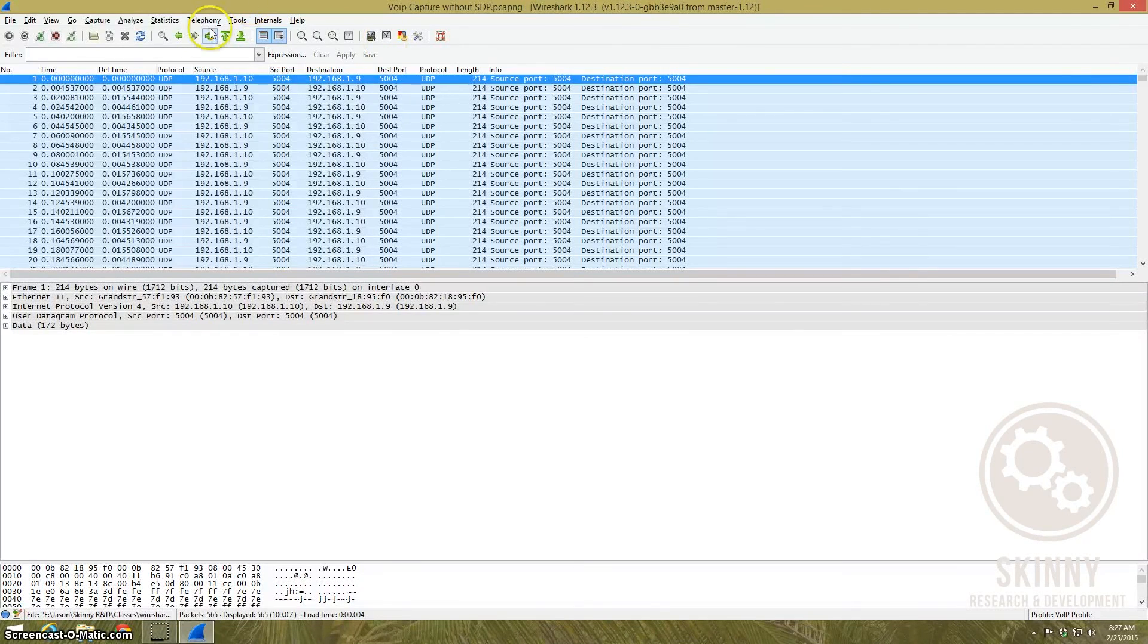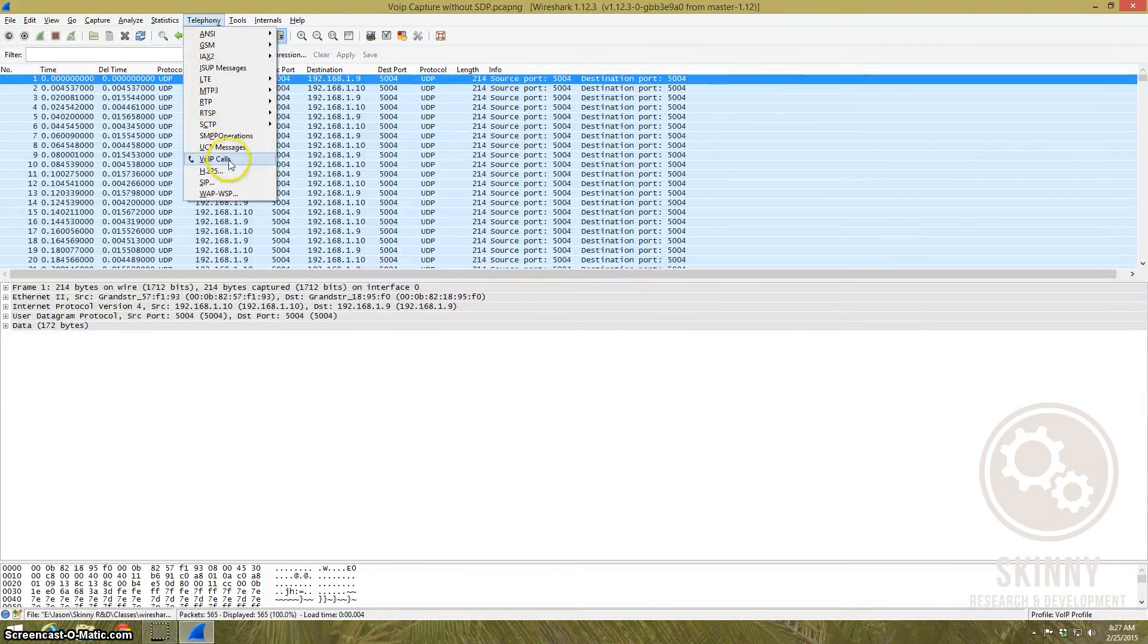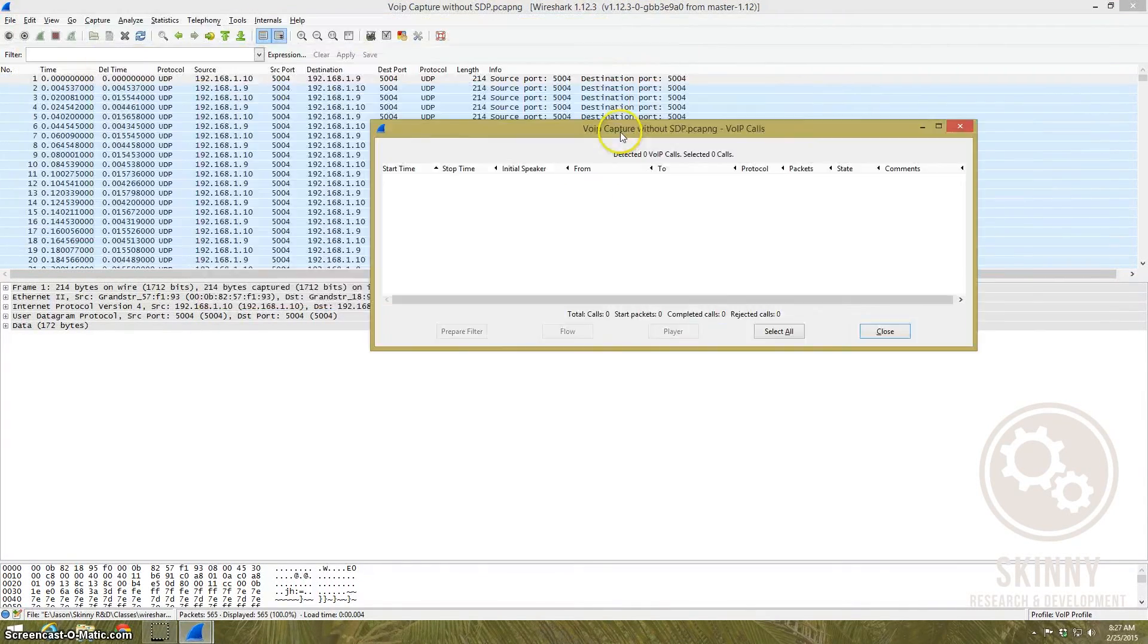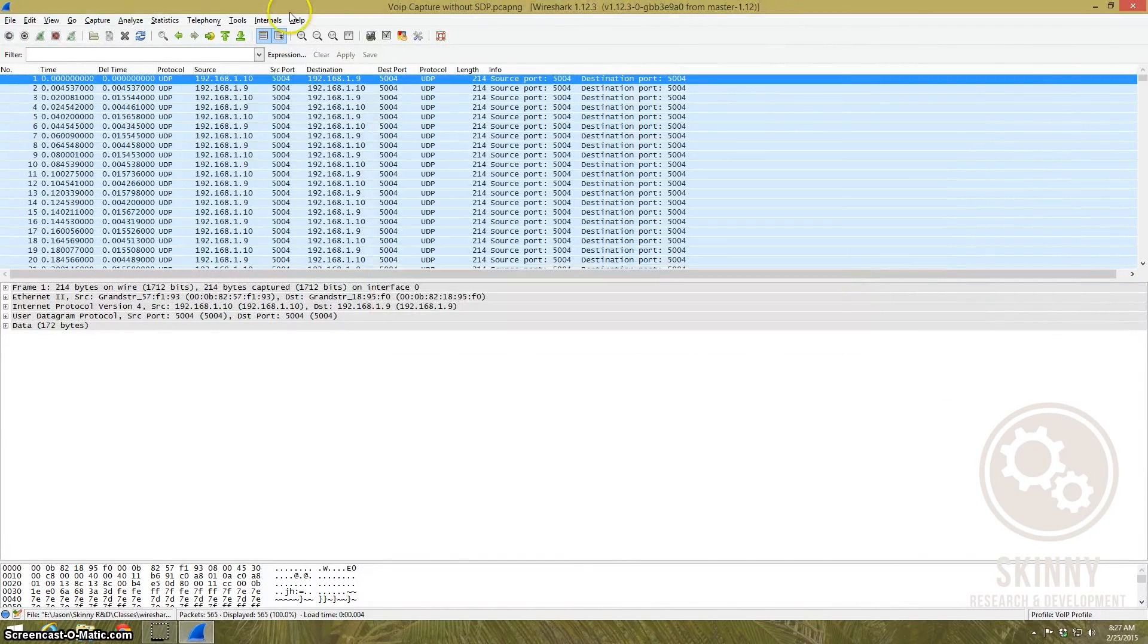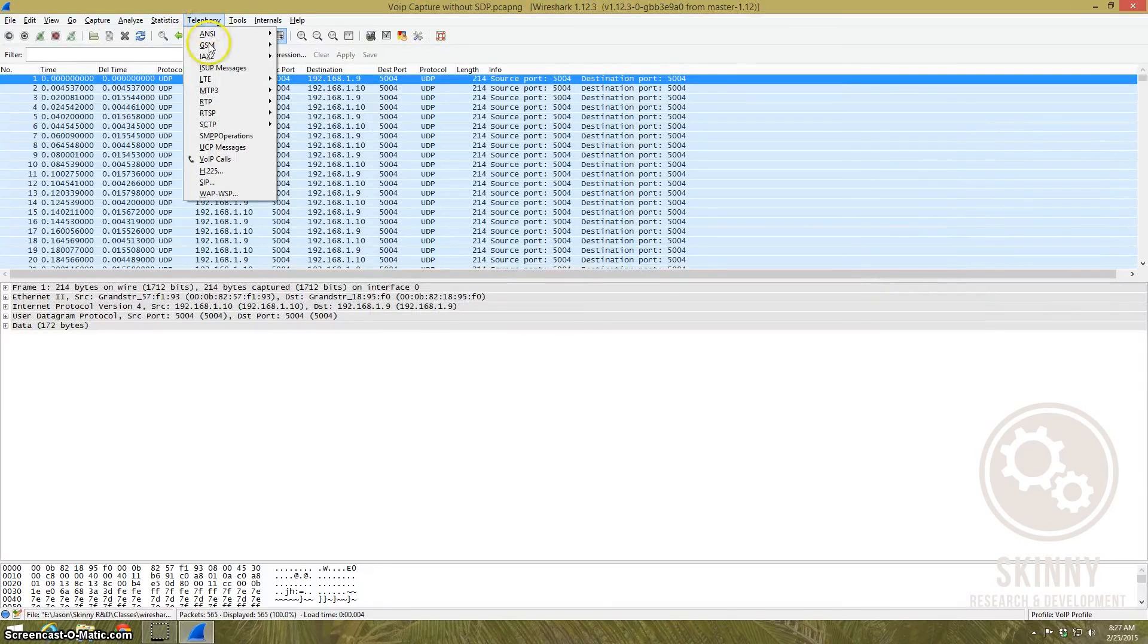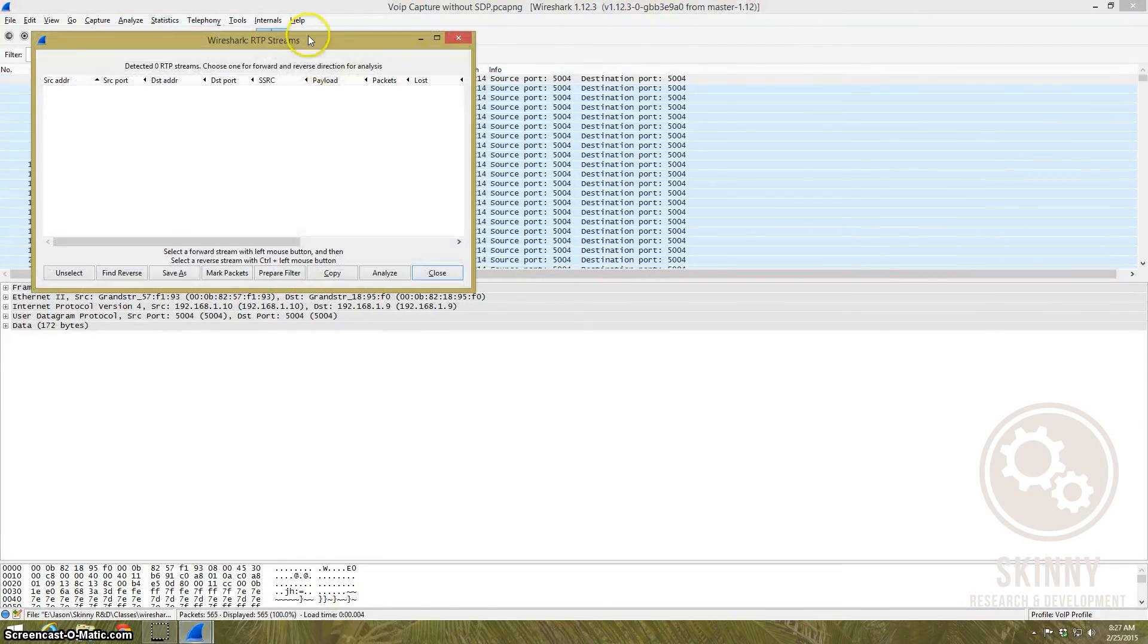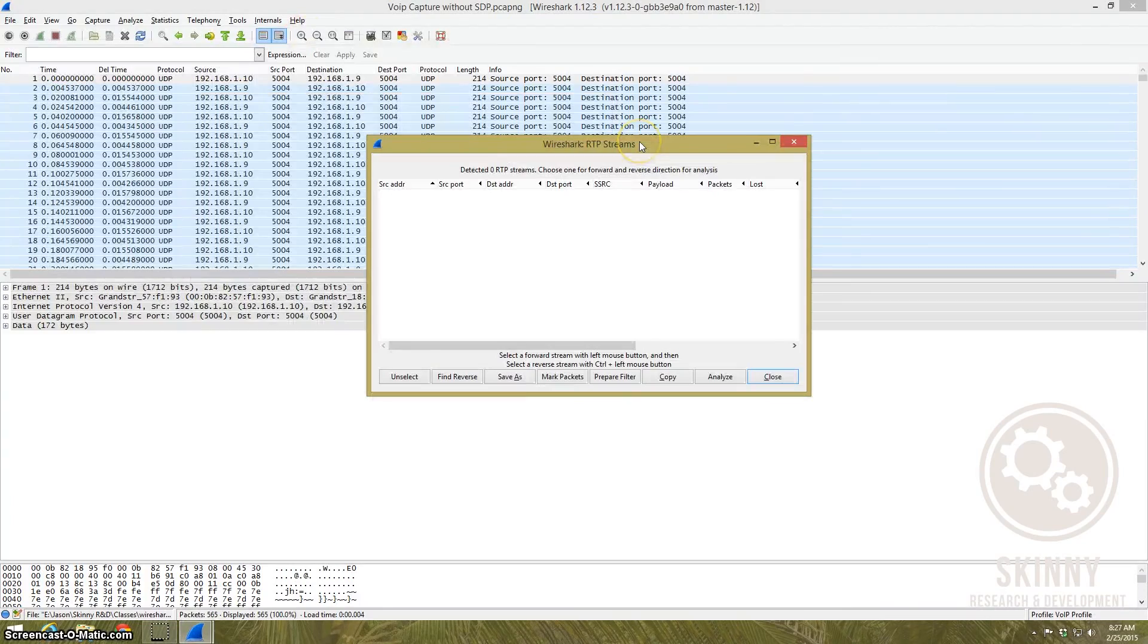So if you go to Telephony, you go to VoIP calls, take a look, you get absolutely nothing here. There's an alternate way you can try to break back the calls. Go to Telephony, go to RTP, show all streams, and once again you get absolutely nothing.